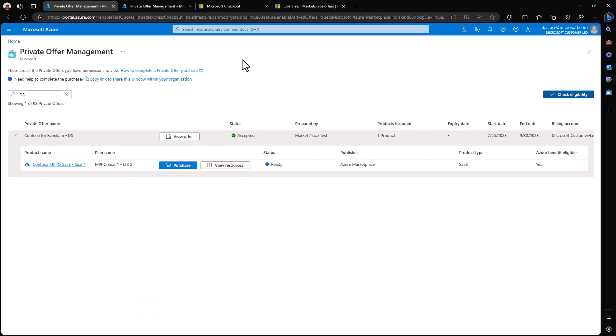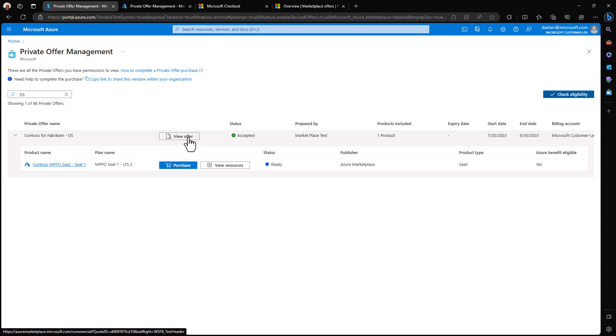Now, I'm going to play the role of the person actually deploying the software, making the purchase and doing that deployment. We can see here that we could go in and view the offer, but there's nothing here about acceptance anymore. That's because the offer has already been accepted.